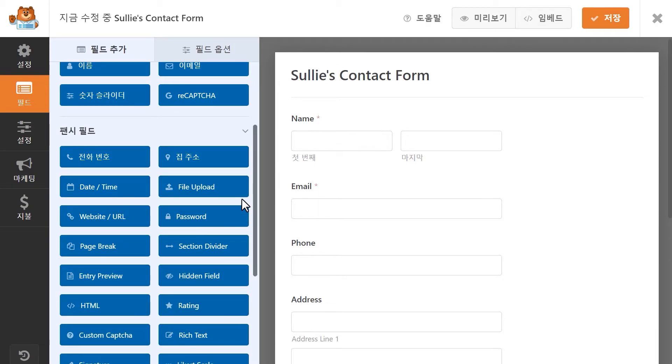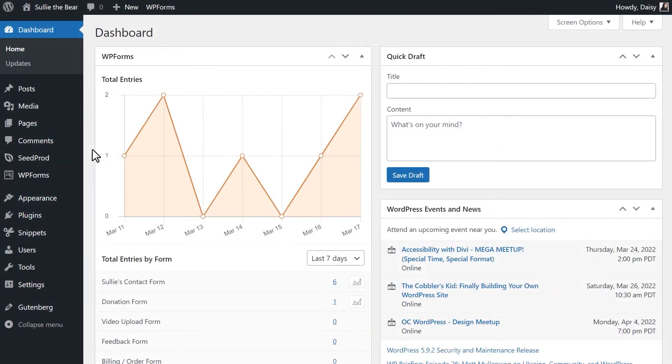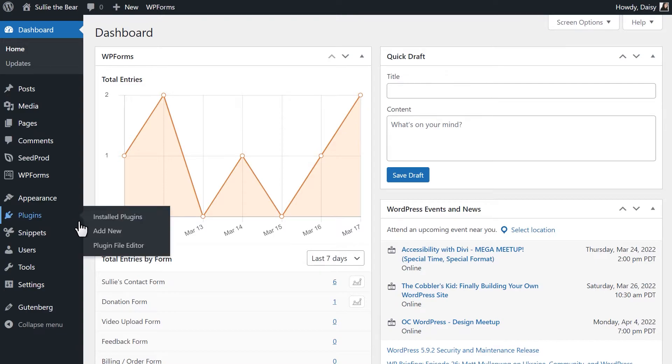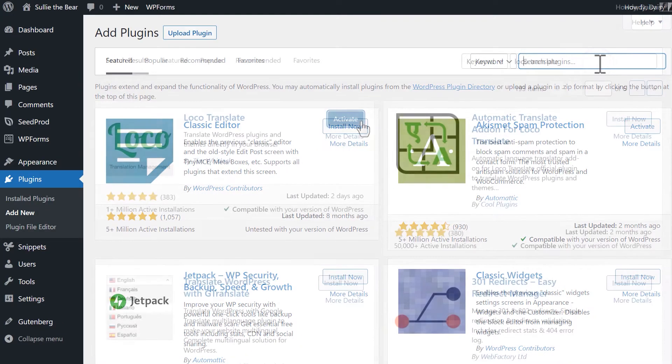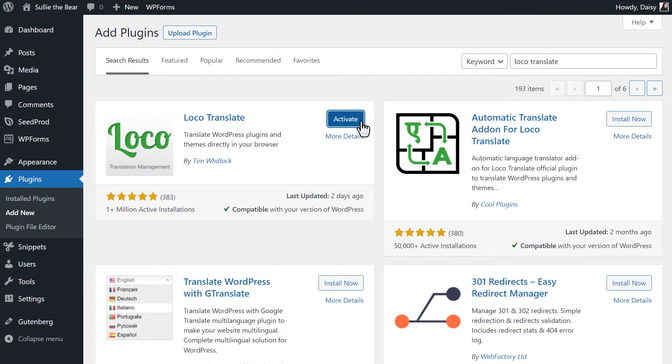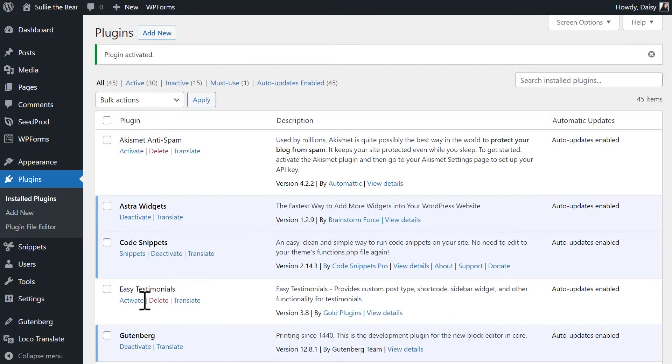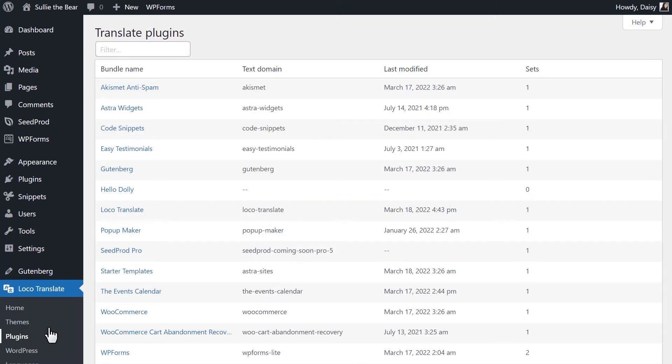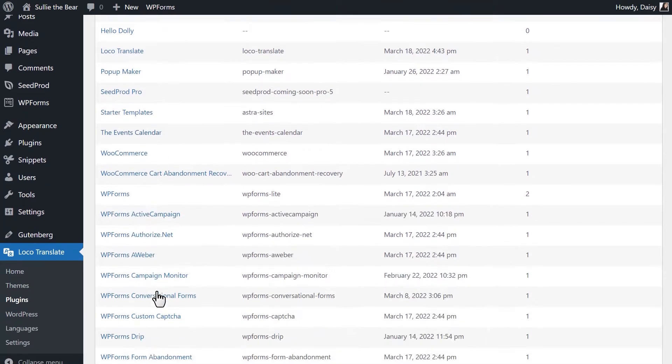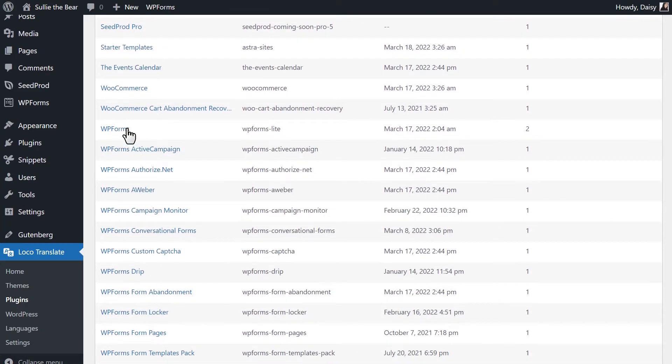The first thing we need to do is go to the Plugins page, Add New, and search for the LocoTranslate plugin. After we install and activate it, click on it from the left sidebar, and then click on Plugins. From the list of available plugins, select WPForms.